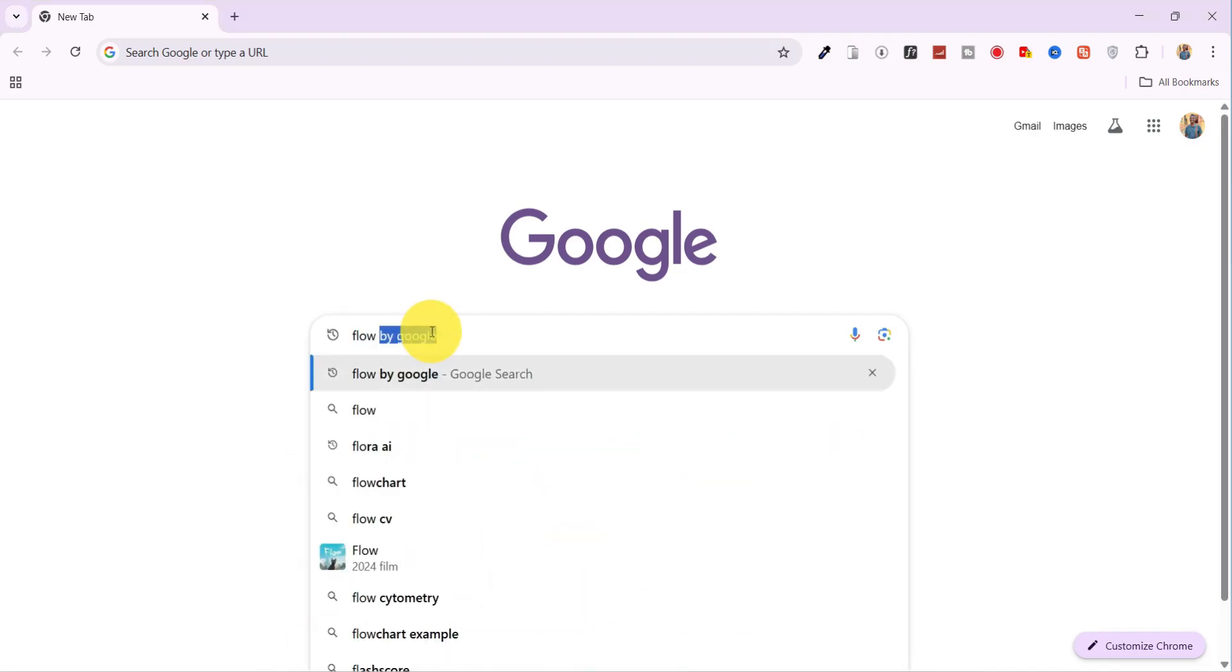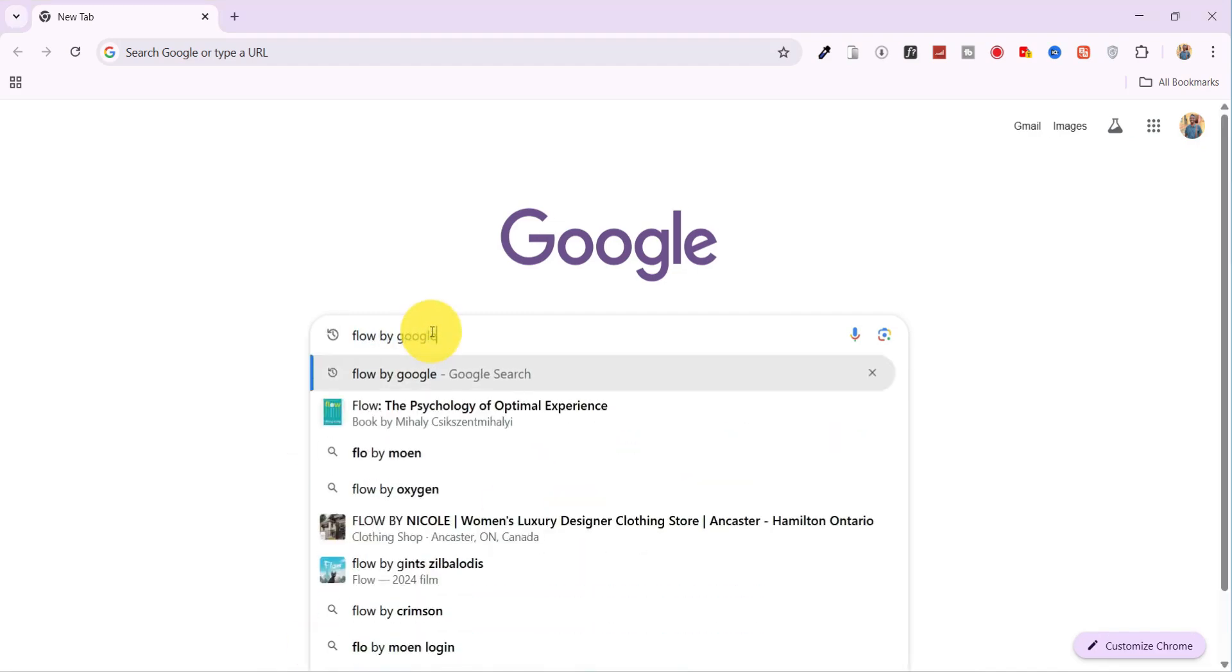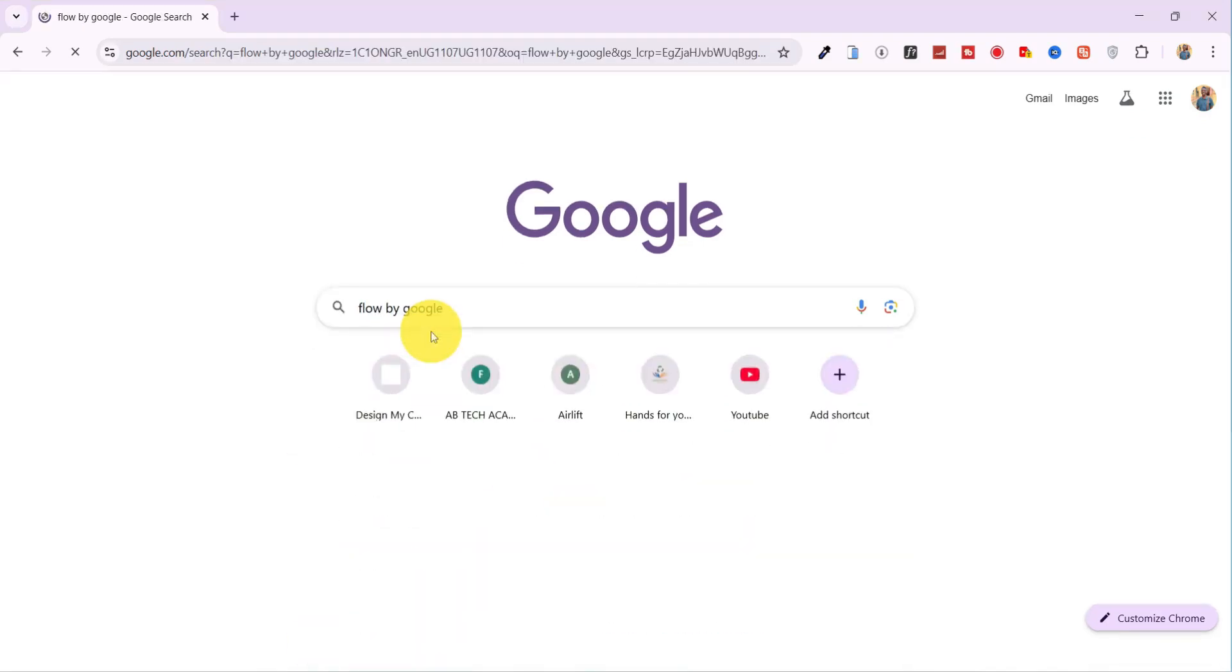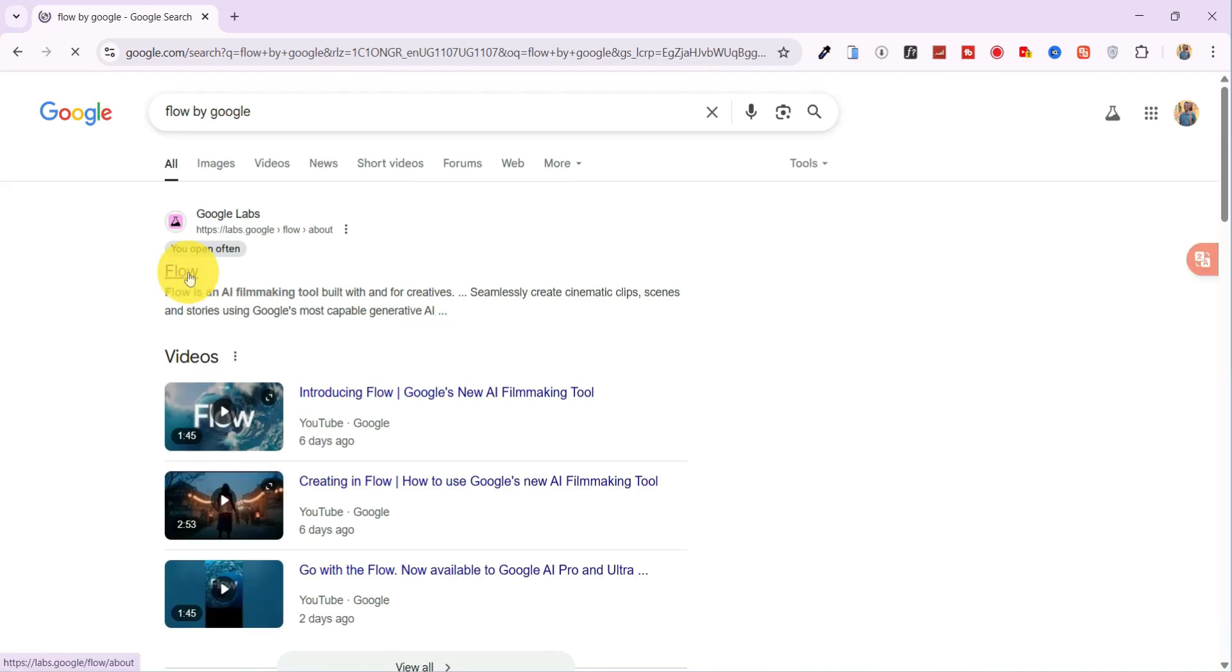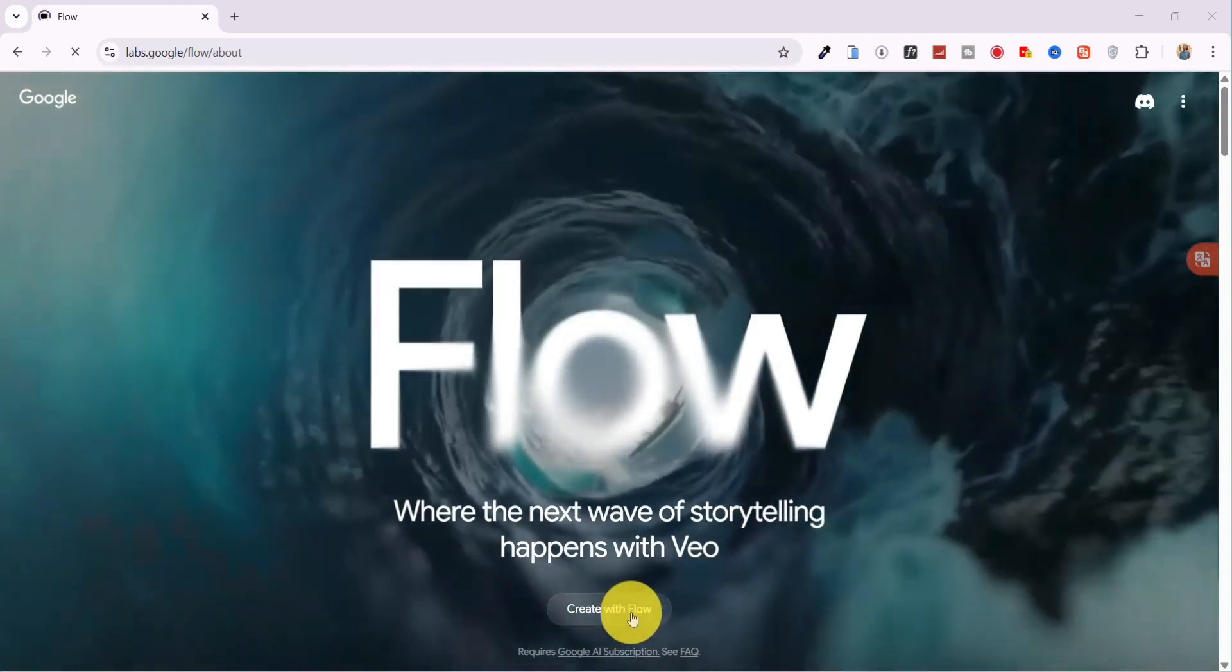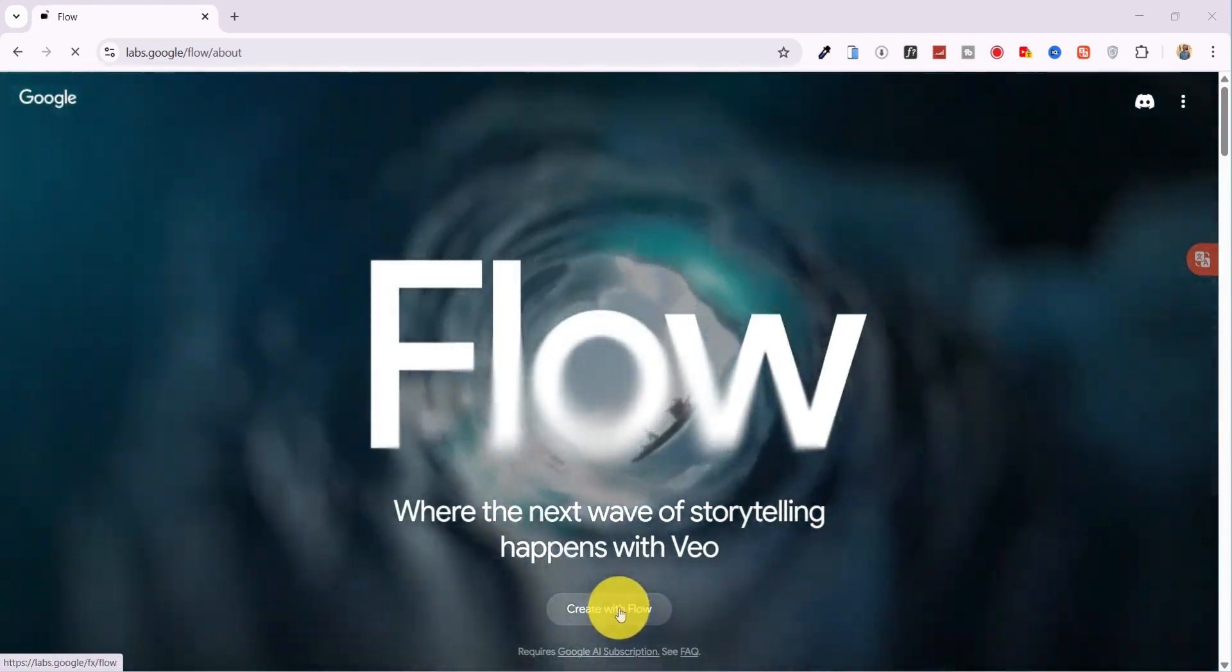Open your browser and type Flow by Google into the search bar. Click the first link that appears. Then tap on Create with Flow.